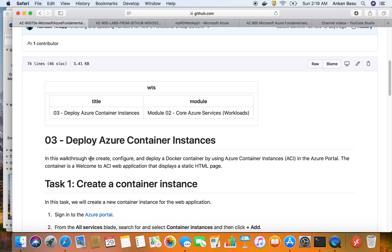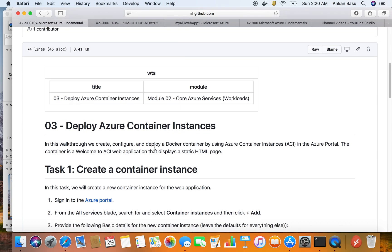Note that there are multiple ways to deploy containers within Azure. You can deploy a container within a web app, you can use ACI - Azure Container Services - which we're going to use in this particular lab. You also have Azure Kubernetes, and there are other features available like Service Fabric where you can deploy containers.